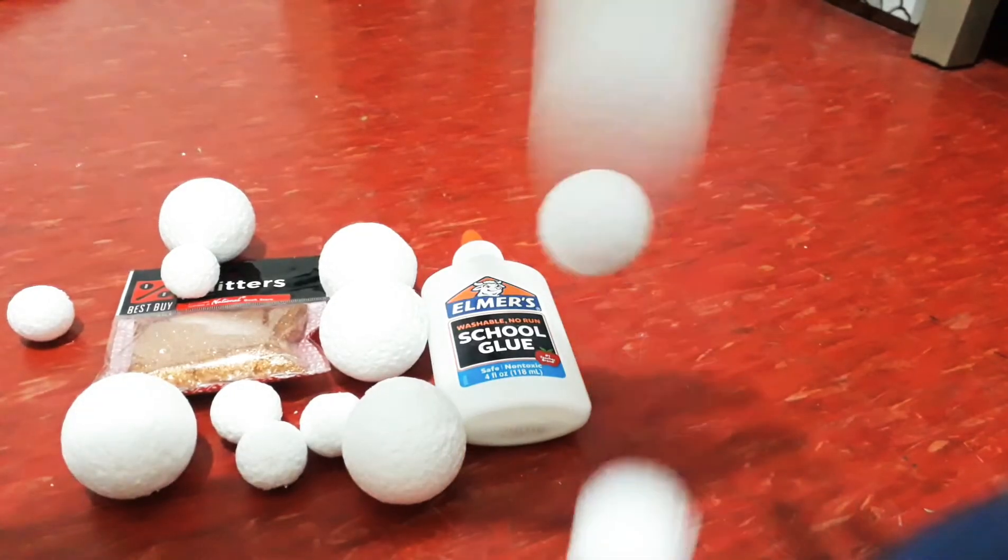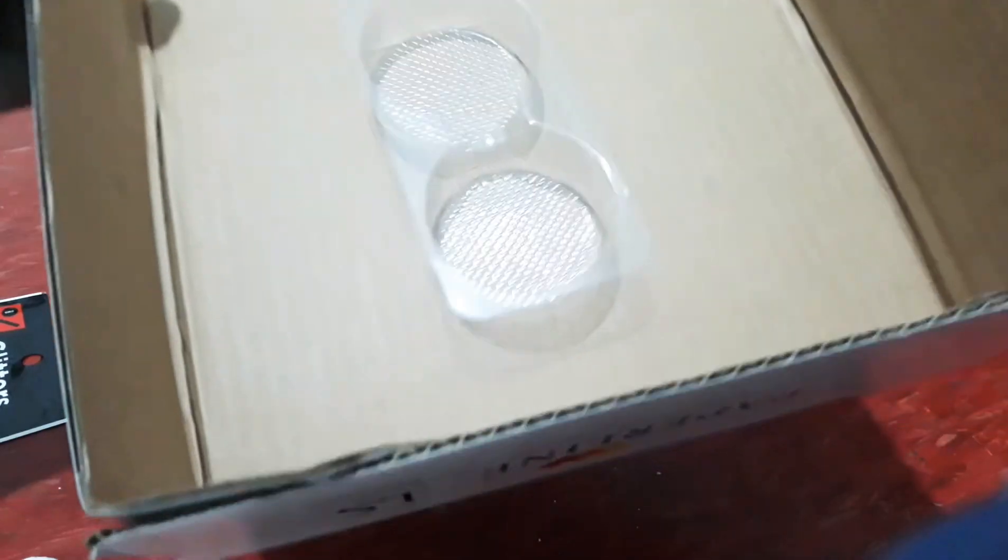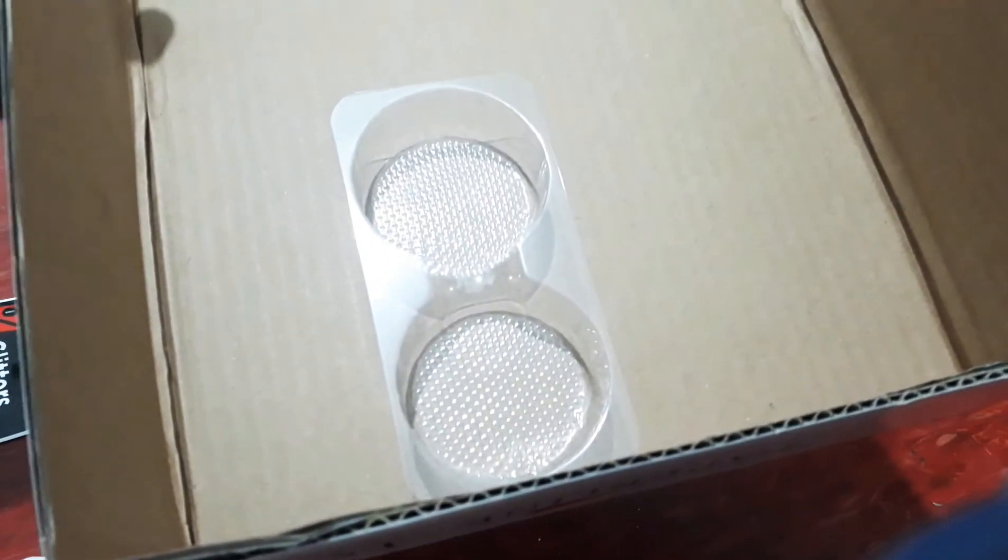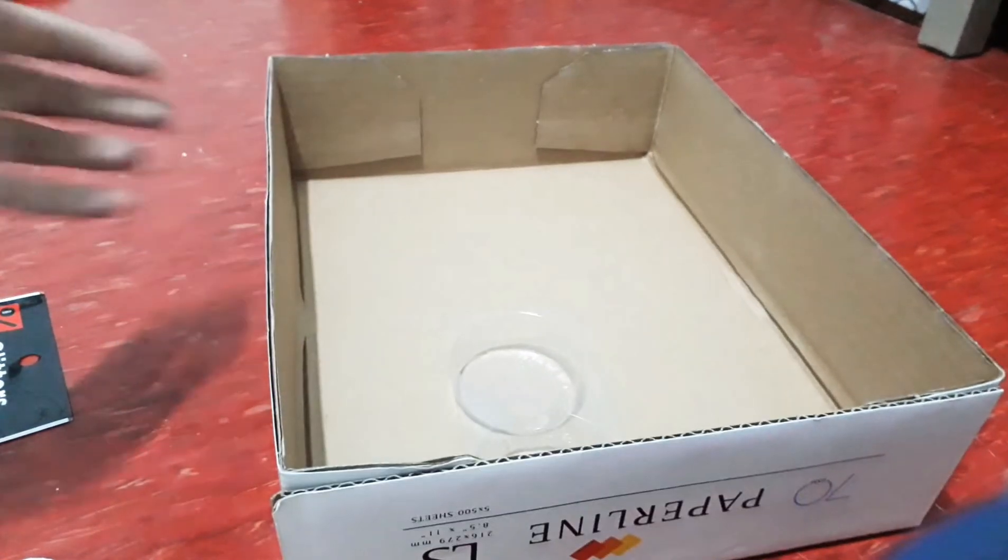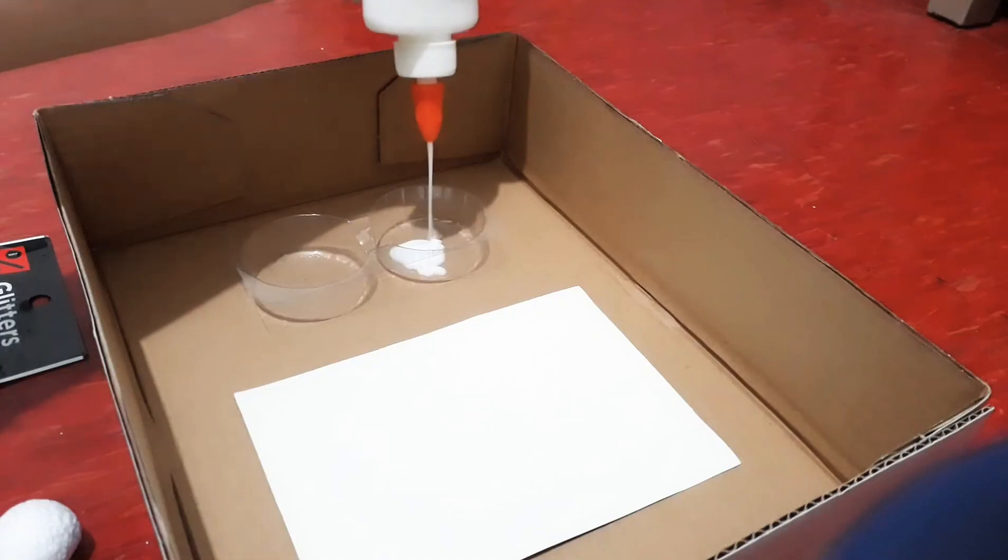Okay, let's use our styro balls. Oopsie, I forgot. Get some board and containers for the glue and glitters. Let's begin.